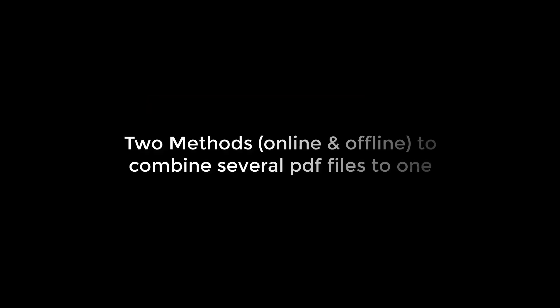Hello everyone! In this video tutorial, we will learn how we can combine several PDF files into one single PDF file. We will learn two methods of combining PDF,